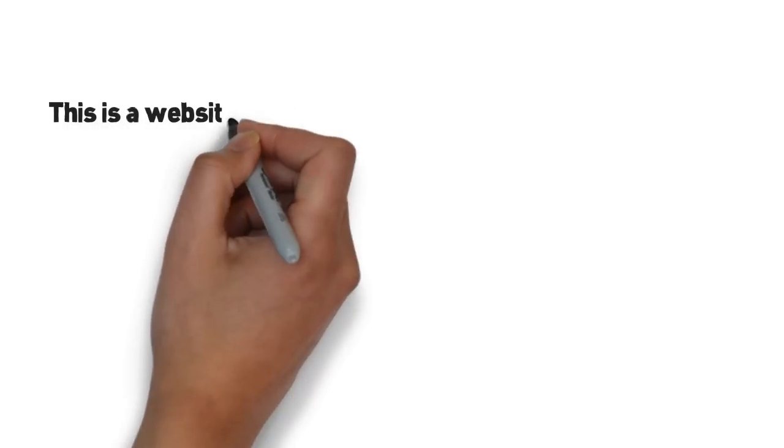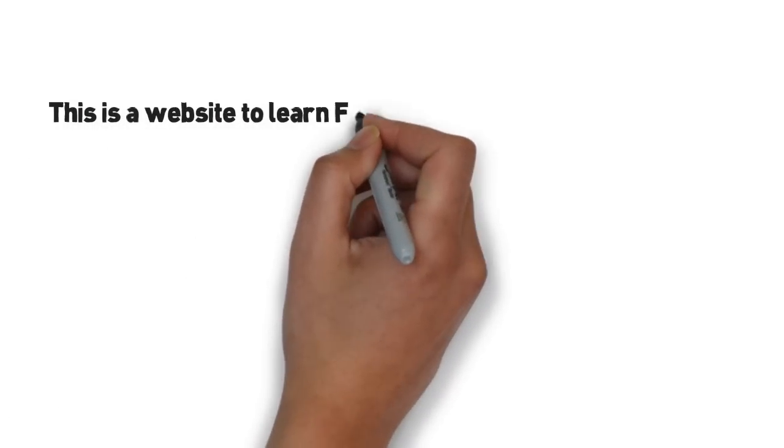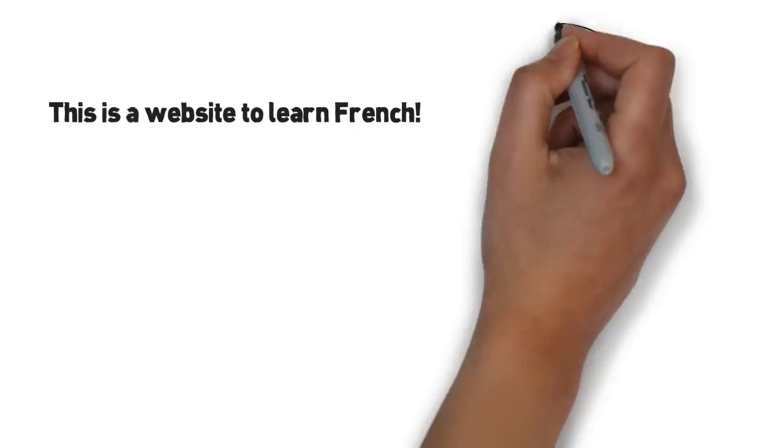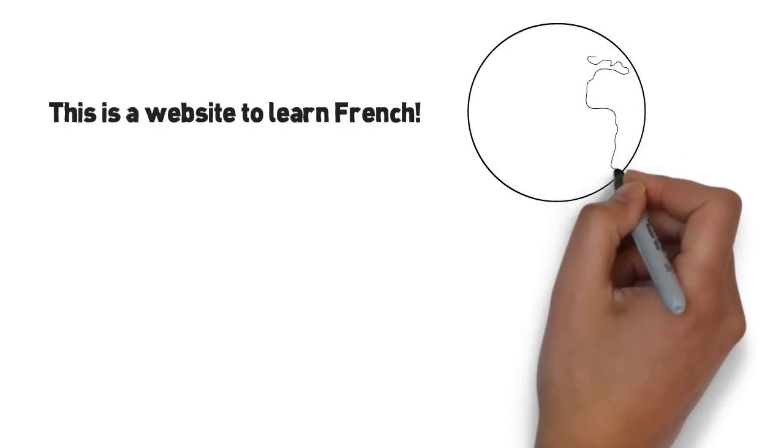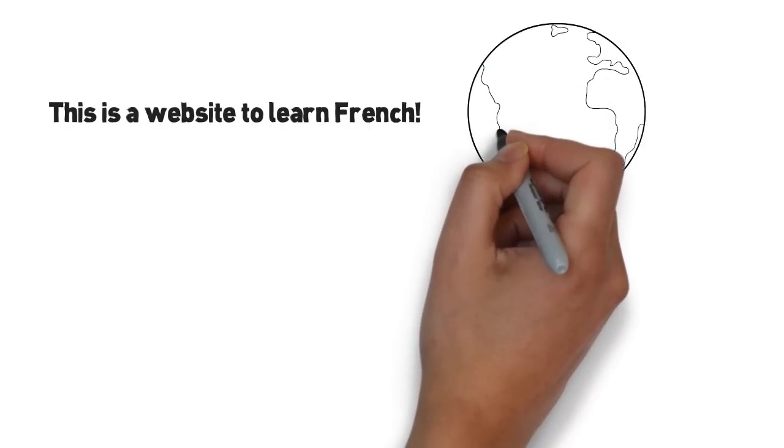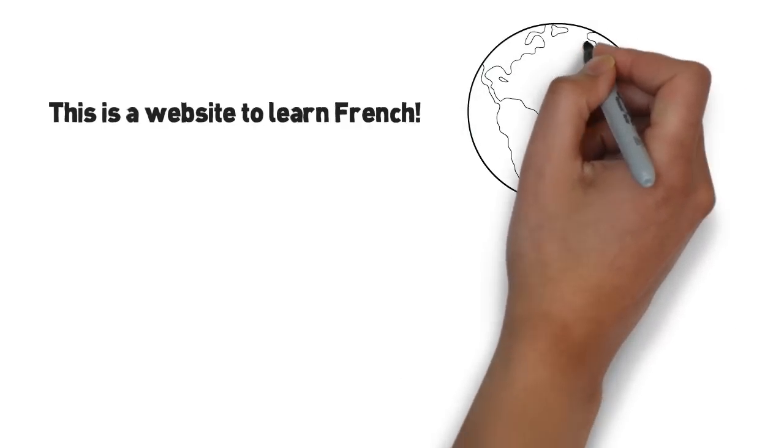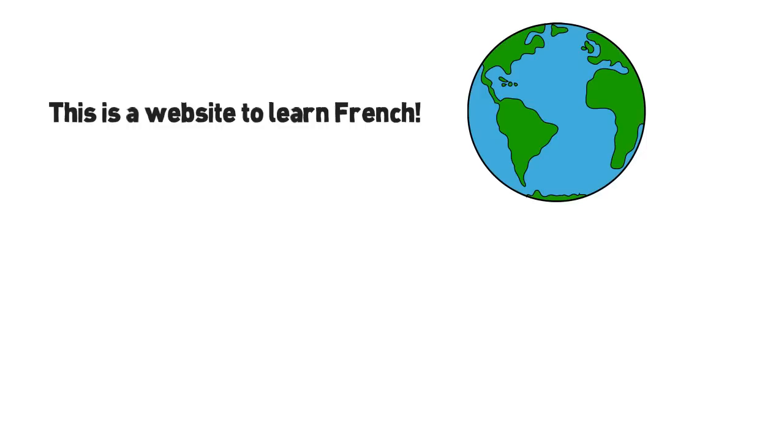A website where it's possible to learn French. Anywhere in the world you've got an internet connection, no registration, no fee. It's free. And free for free.